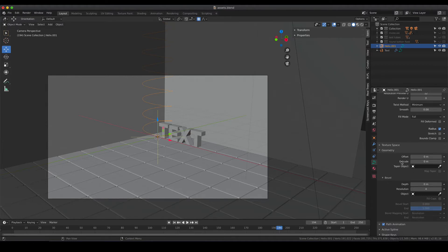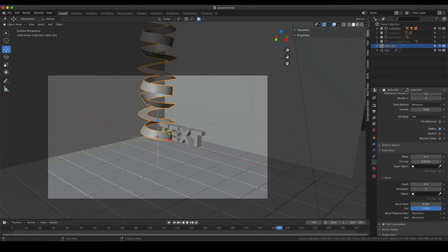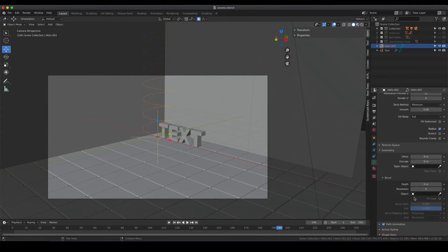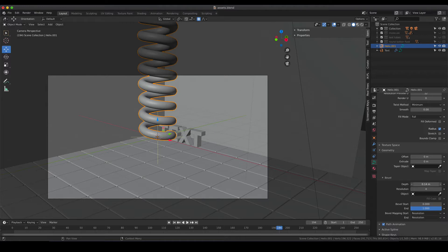If you change the value in the extrude menu you will get something like a sheet that is following the path. And if you change the bevel menu you would get something like a tube which is, I think, most of the time quite helpful.